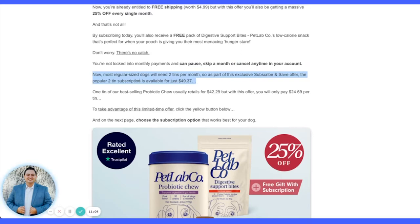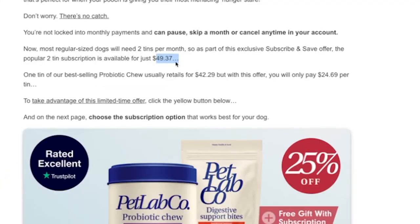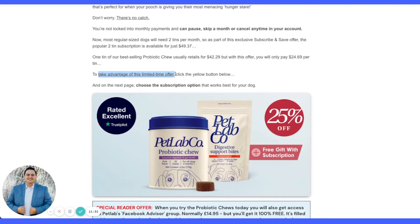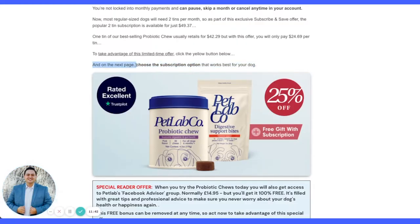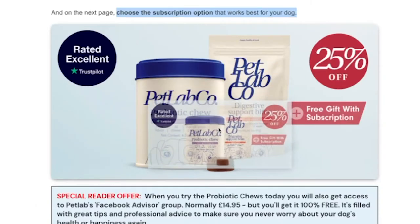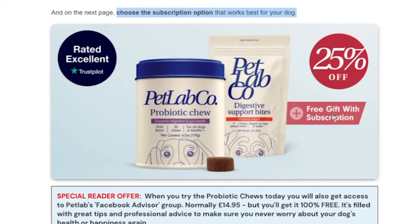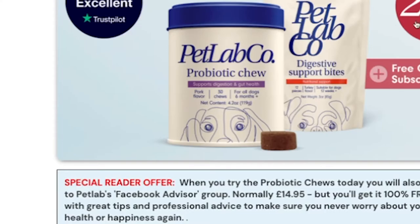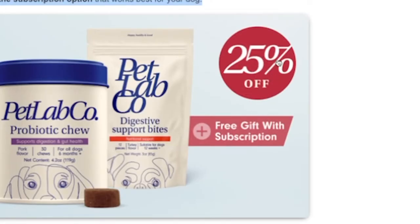'How much do I need? Most regular-sized dogs will need two chews per month.' Then the price anchor: regular price $110, now $42 — a great deal. The yellow button is below. We also tell them what's going to happen next — sometimes step one, step two, step three. Then another graphic: 'Free gift with subscription.' They use Trustpilot — people know what that is — and then lay out the offer stack you get when you sign up for the subscription.